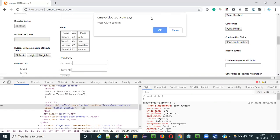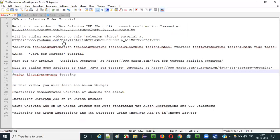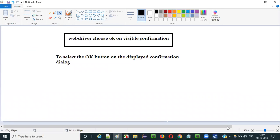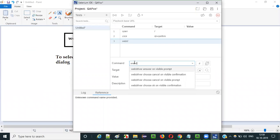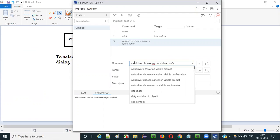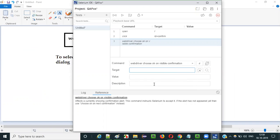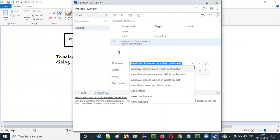This click command using that locator will click on the button. After clicking, you will get the confirmation dialog. Now I have to select the ok button, so I use the command: webdriver choose ok on visible confirmation. You don't have to pass any other parameters — this is a single command with no additional inputs required.